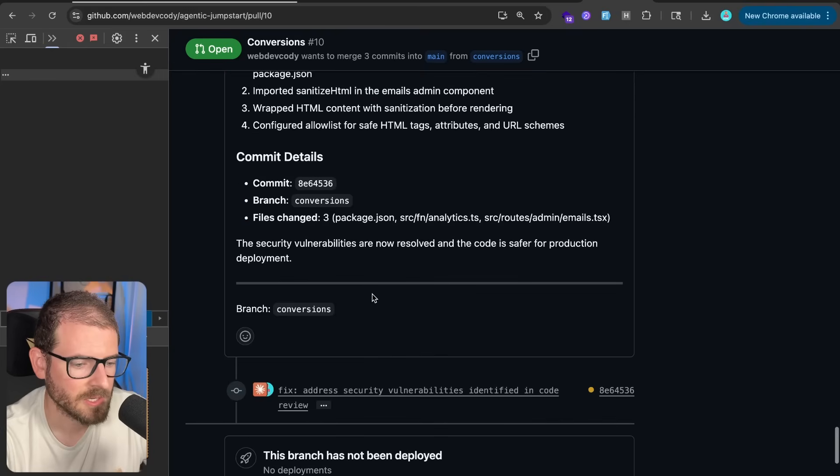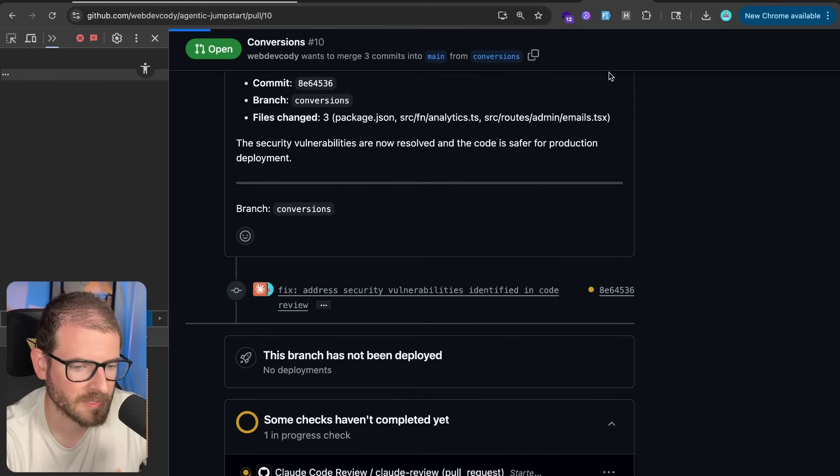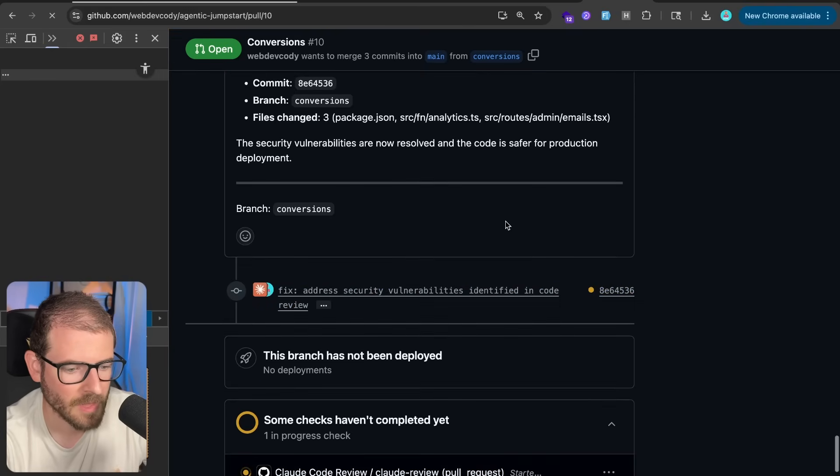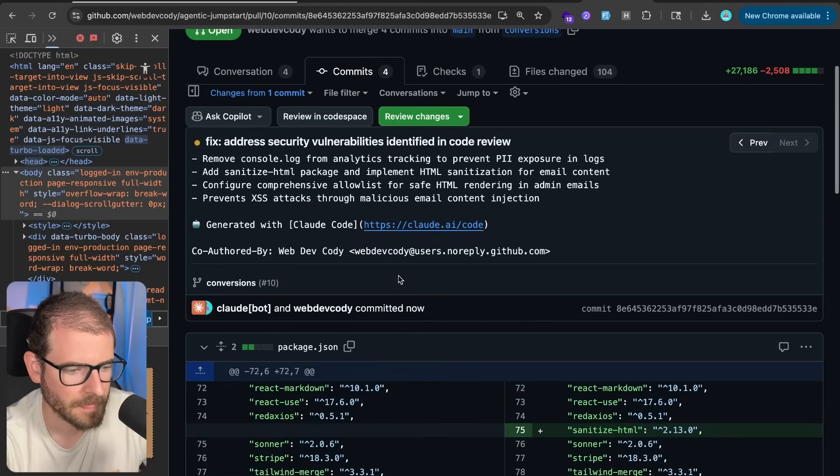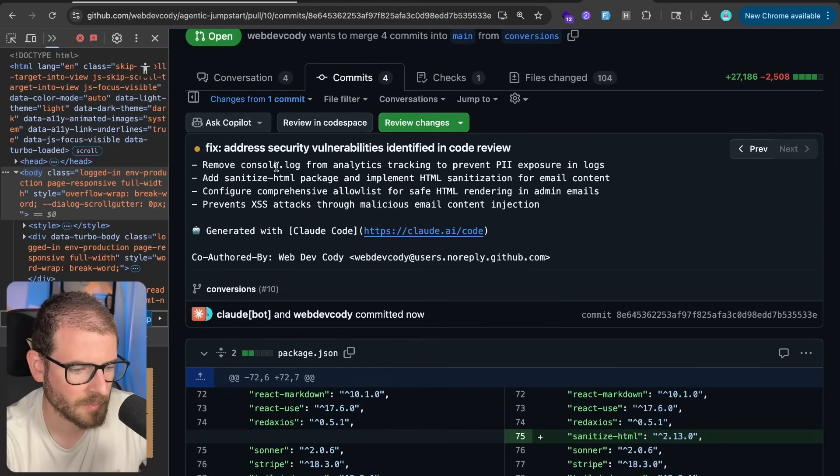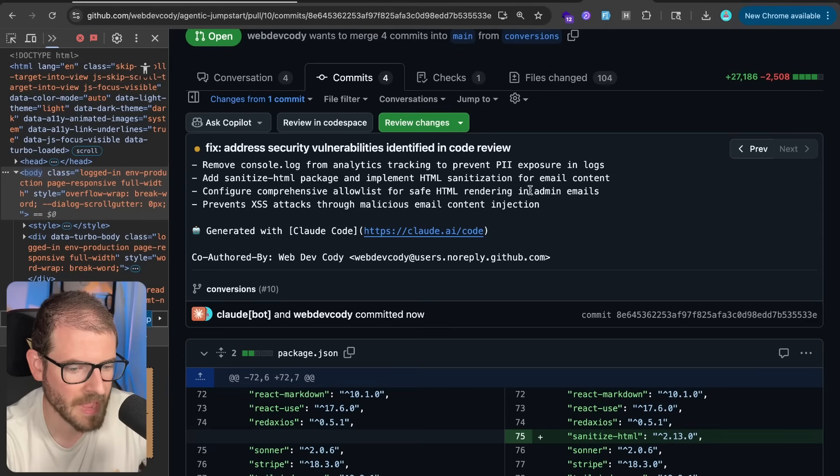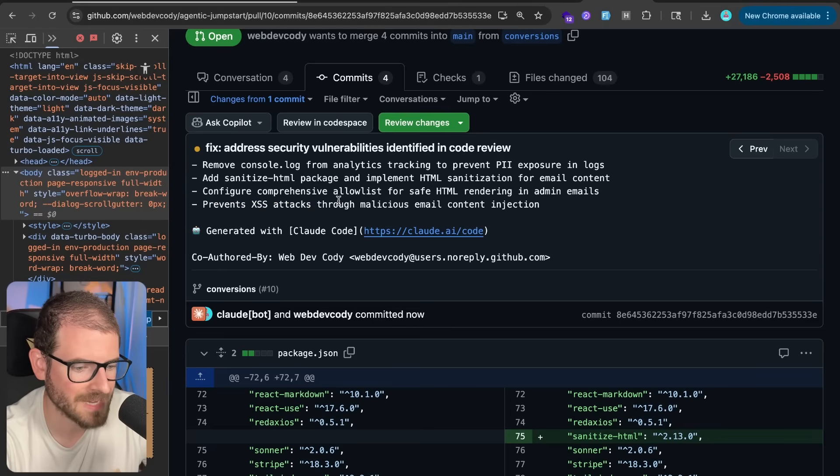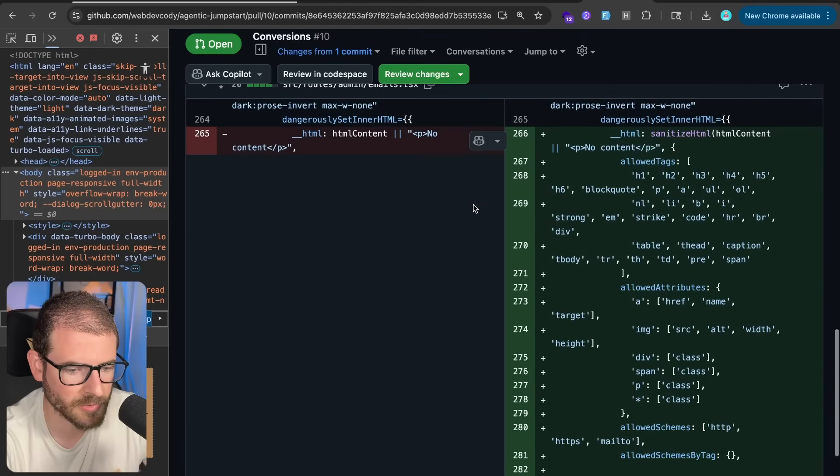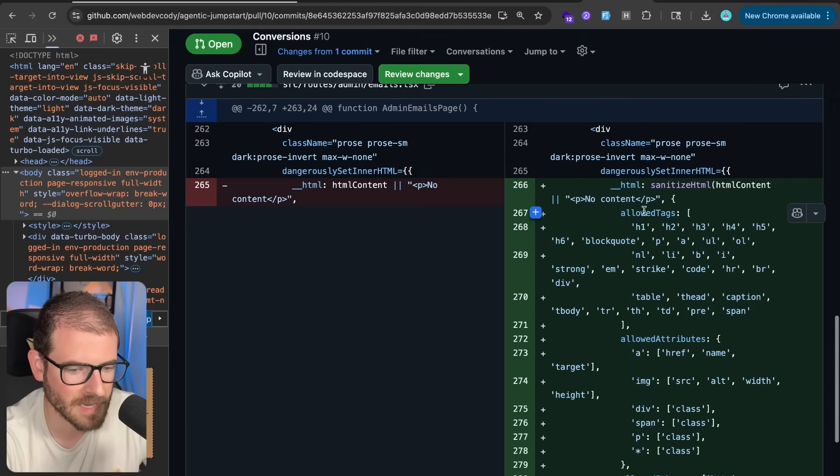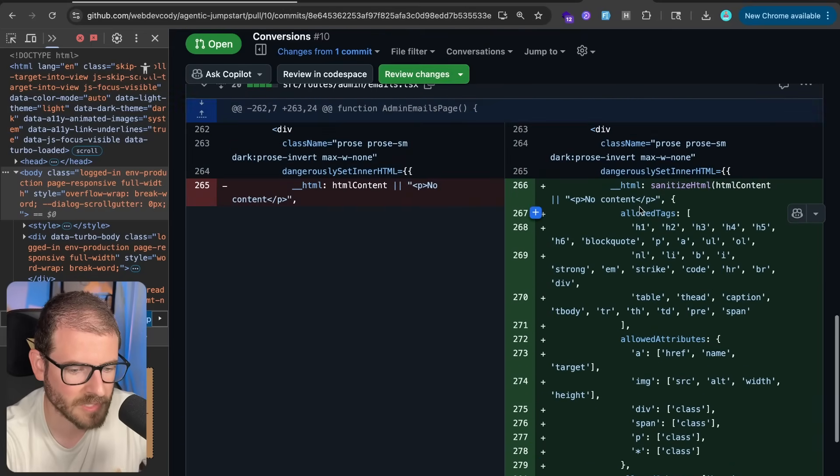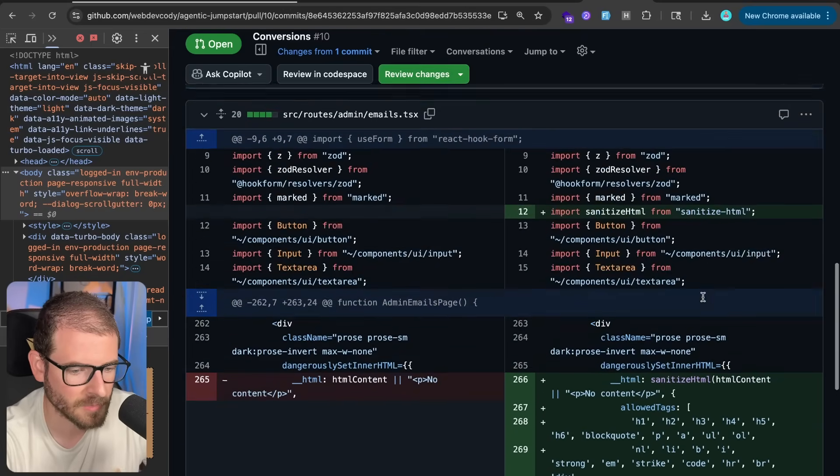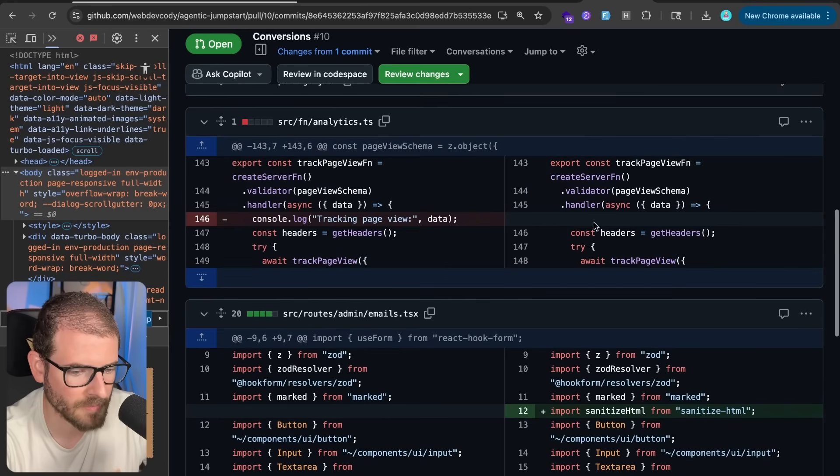All right, and so it looks like it's done doing all its stuff and it made a commit. So let's just click on this commit over here and we can look at the diff of what changes it made. All right, so it removed the console log, it adds sanitized HTML, configure comprehensive allow list for the safe HTML rendering of admin emails, prevents XSS attacks through malicious email injection. And you can scroll through here and see that I basically start sanitizing that HTML that we're sending to the emails, which is nice. And then I removed the comment.